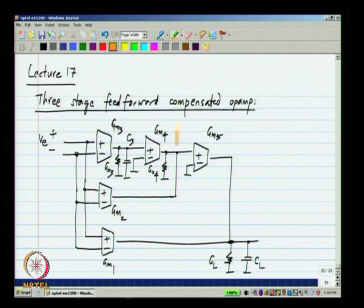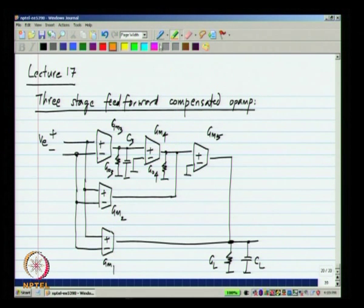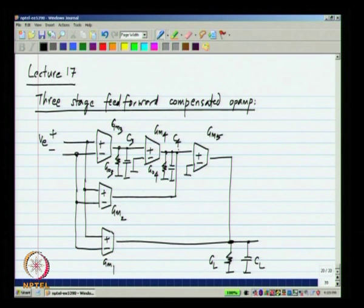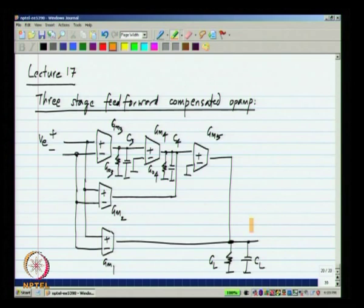Here I represent GO4, which is the output conductance of GM4 as well as GM2 in parallel, and similarly I will just call this C4. So this is the three stage feed forward compensated op amp.